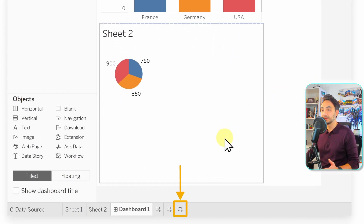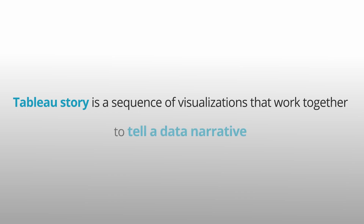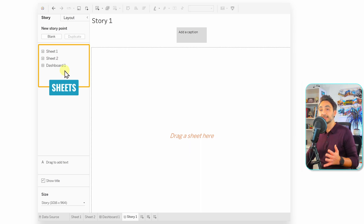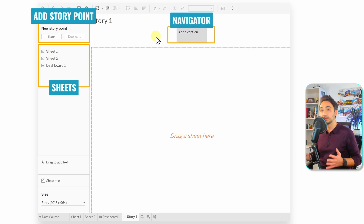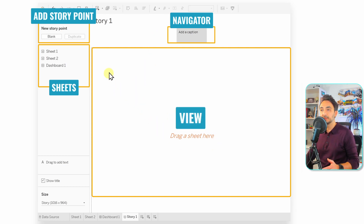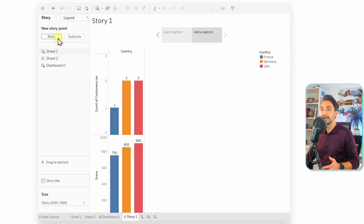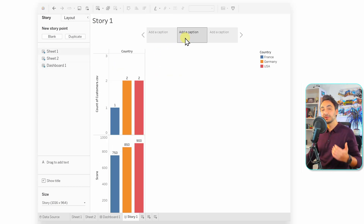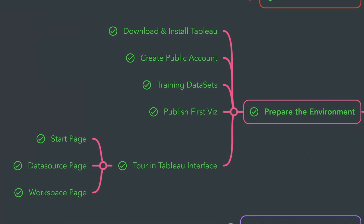The last type is the Story. Create a new story from the bottom icon. Stories are sequences of visuals used for presentations to tell a story from your data. On the left you have your worksheets and dashboards, and you add story points in the middle navigator. For example, drag the dashboard as the first story point, then add a blank step with Sheet 1, then another blank with Sheet 2 — starting with the big picture and drilling into each visual step by step.